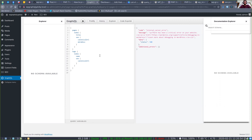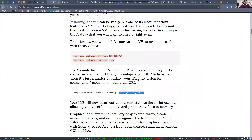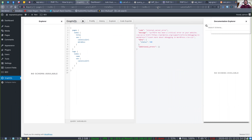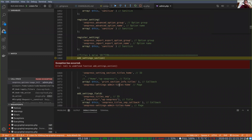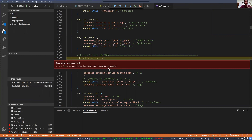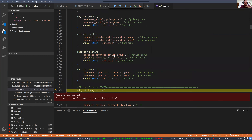Oh shoot, we got something else happening. The debugger decided to disconnect. 'Call to undefined function add_settings_section.' And we are in admin.php — so we're at least getting there now.